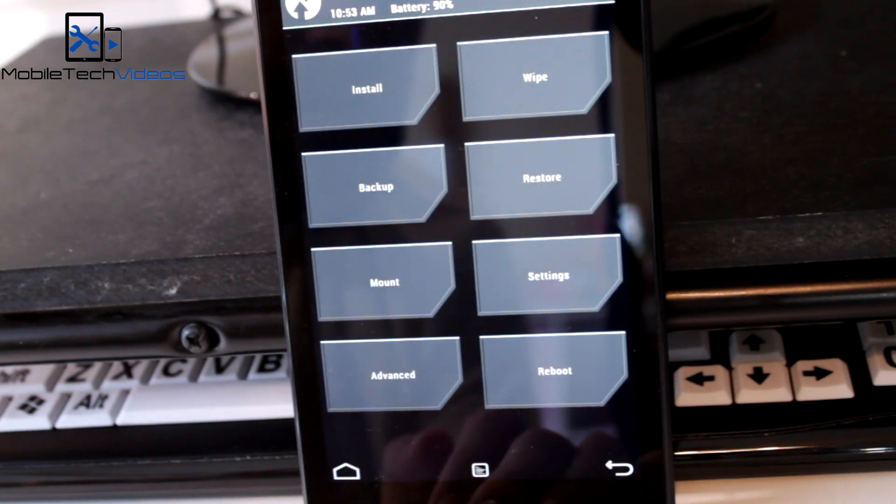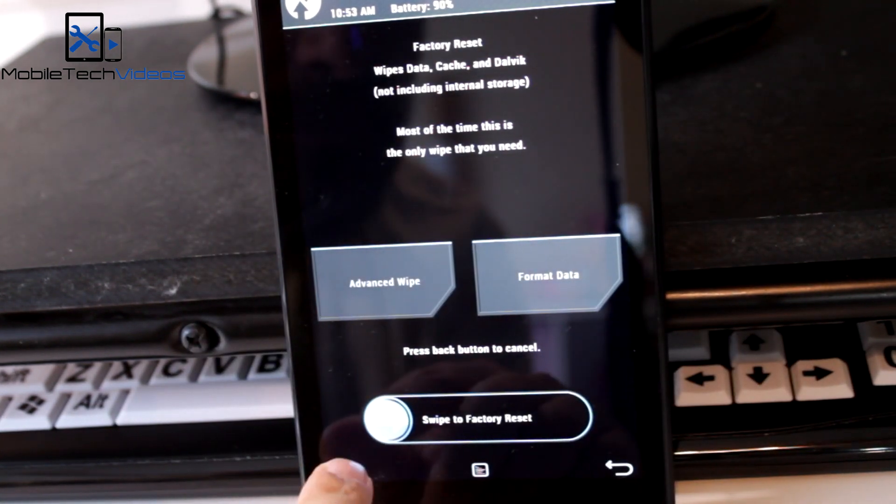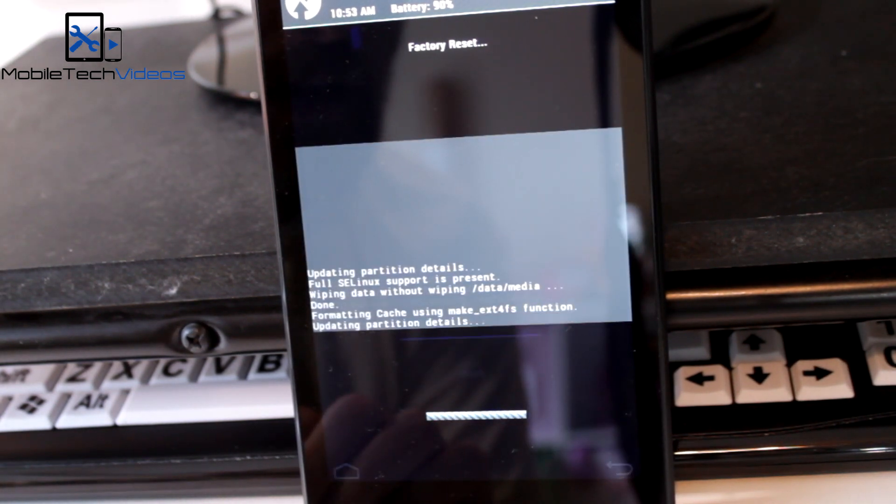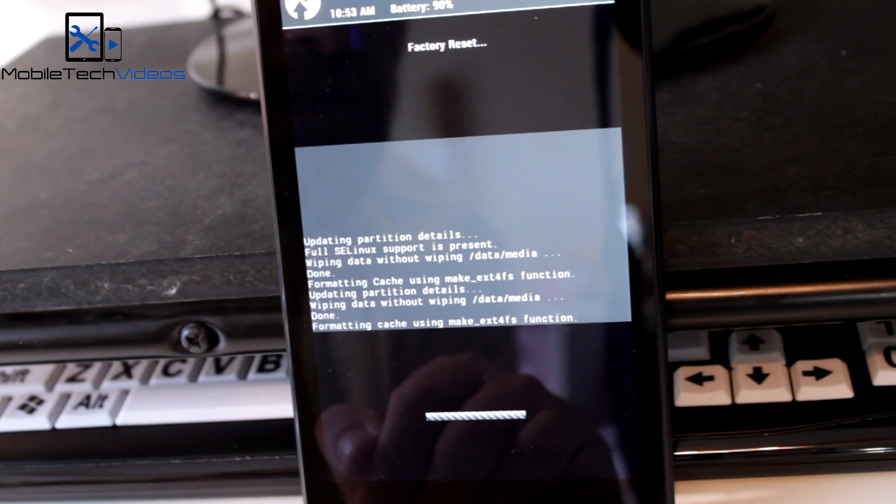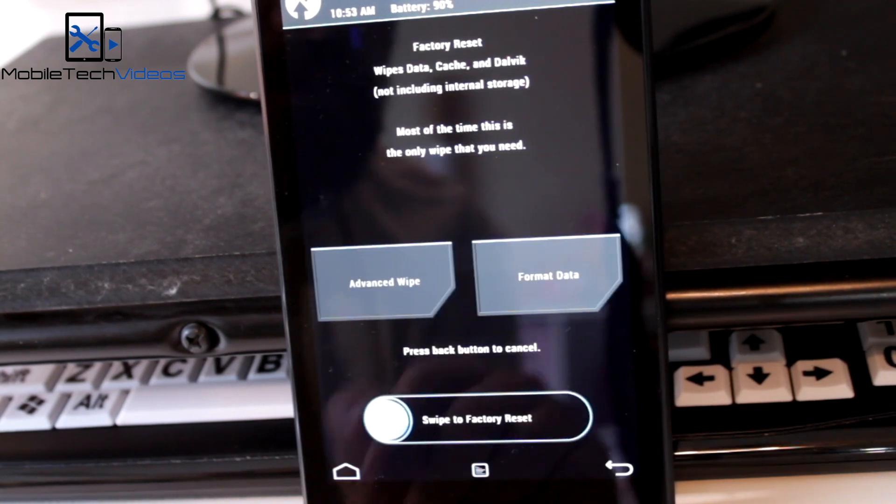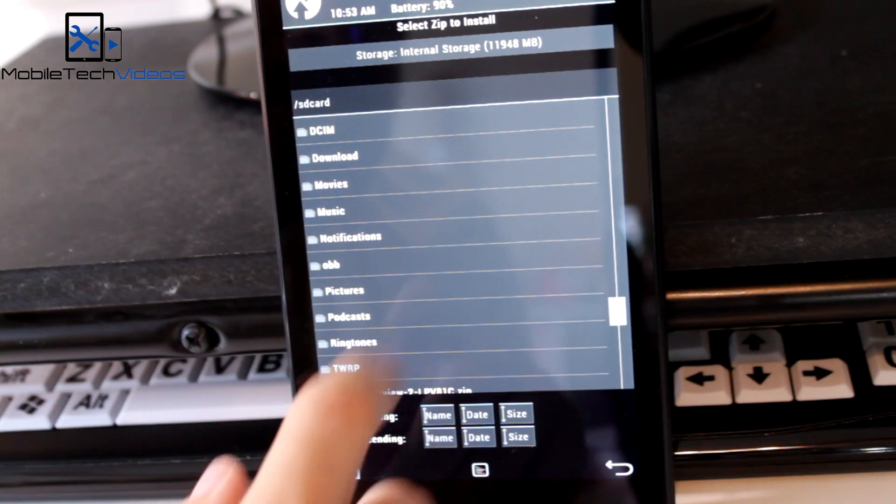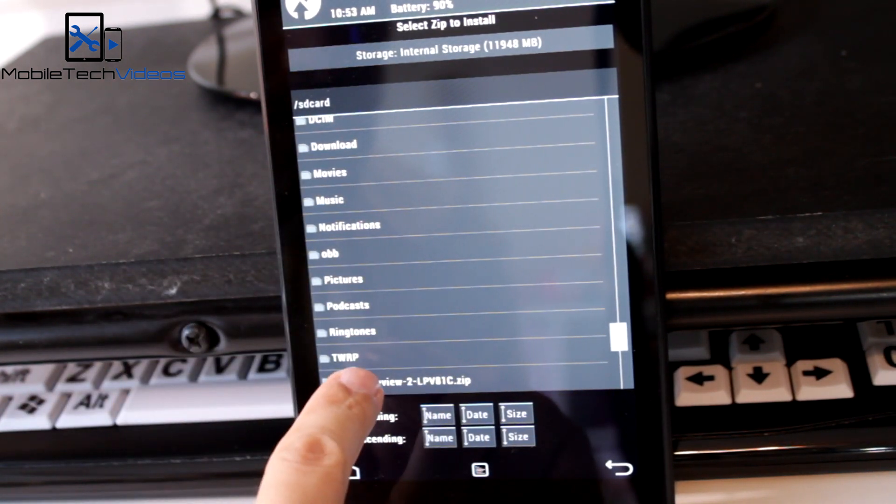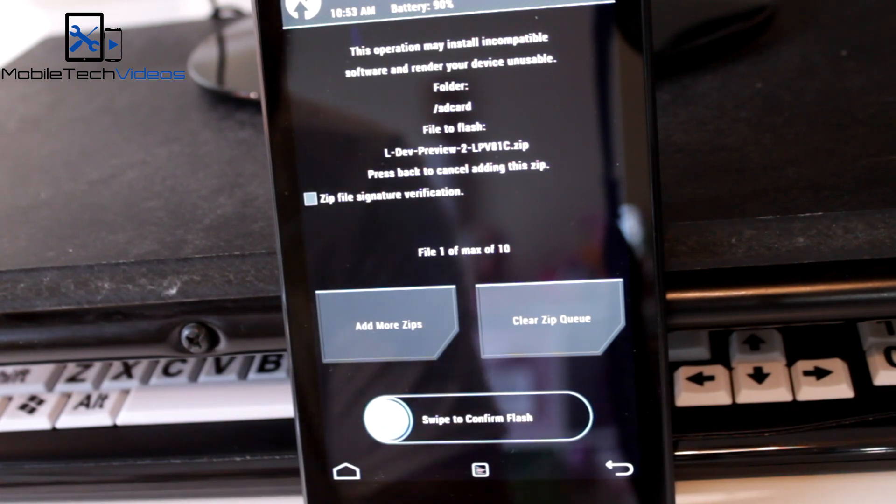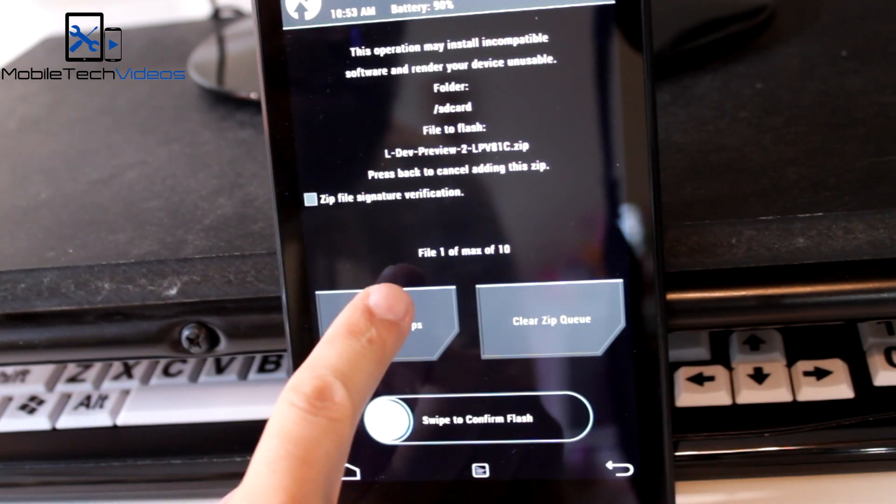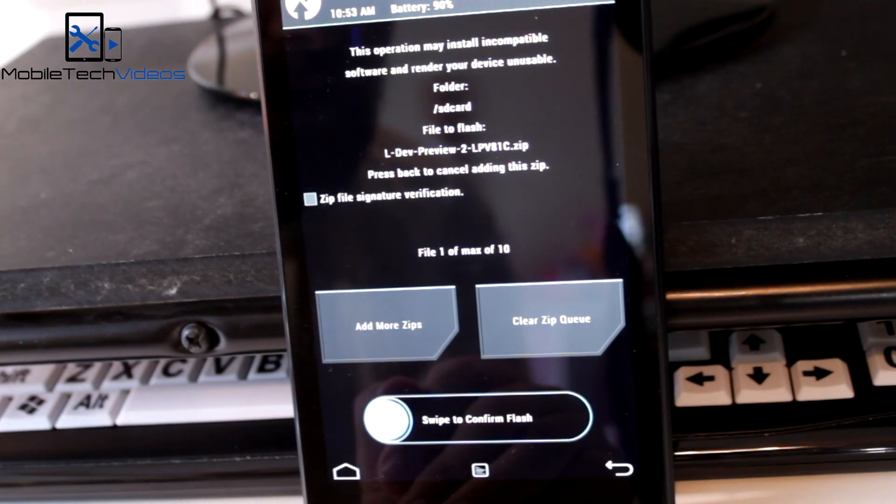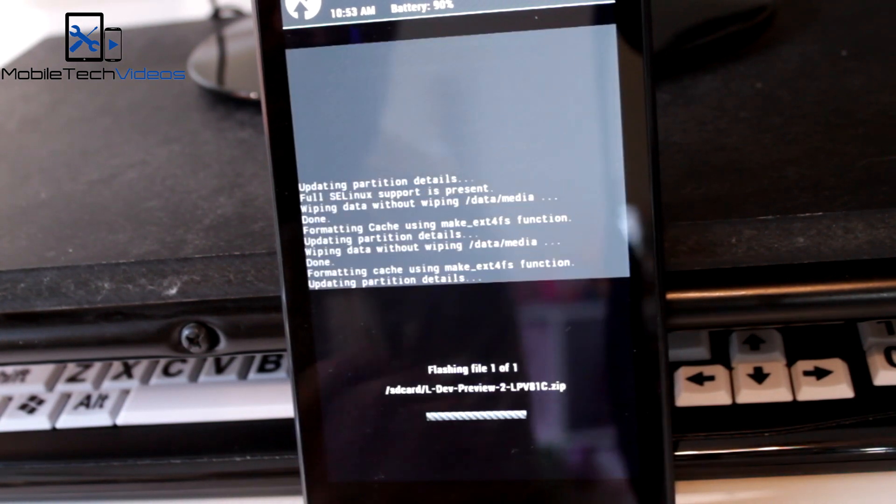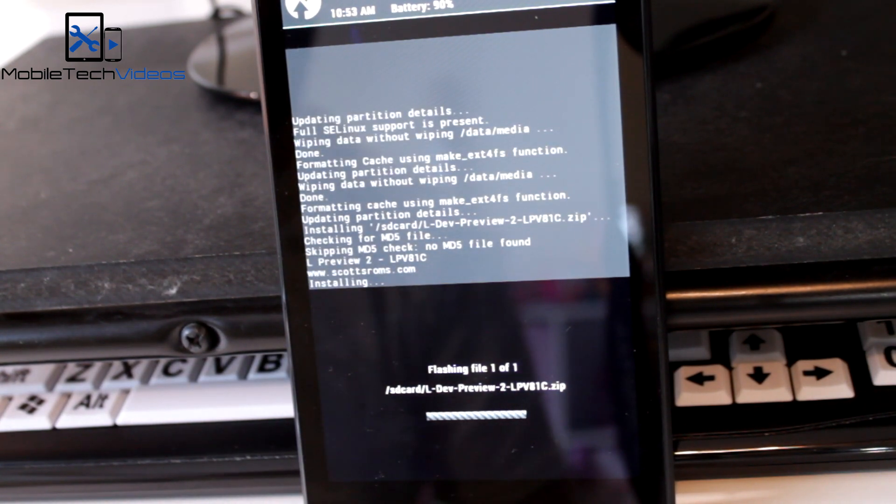Zip files are down at the bottom and there's the L developer preview. I'm going to go back and we need to go ahead and wipe all of our data. Now I like to go ahead and do this a couple times just to be sure. And that's probably good. Go back and now we can install it. There we go, now we need to double check that the right file's there and indeed it is L dev preview. We don't have any other files that we need to add to this to flash, so we just go ahead and slide to flash. And wait for it to get done.